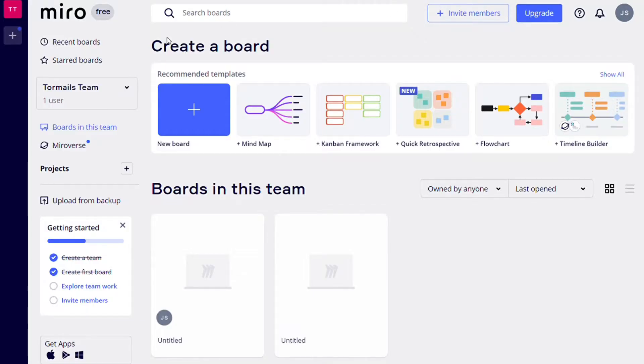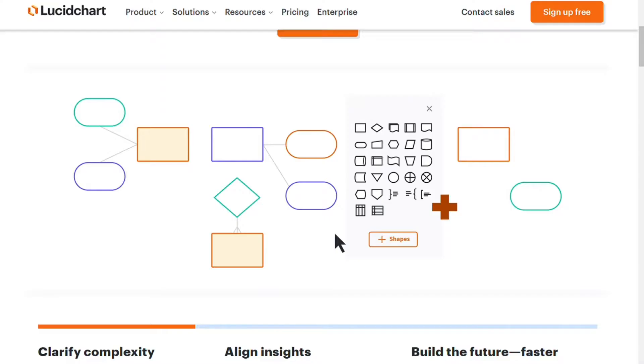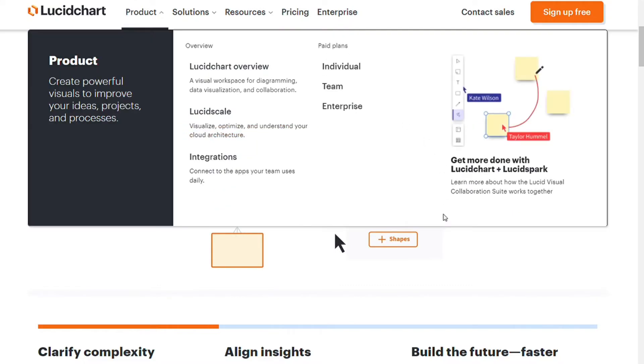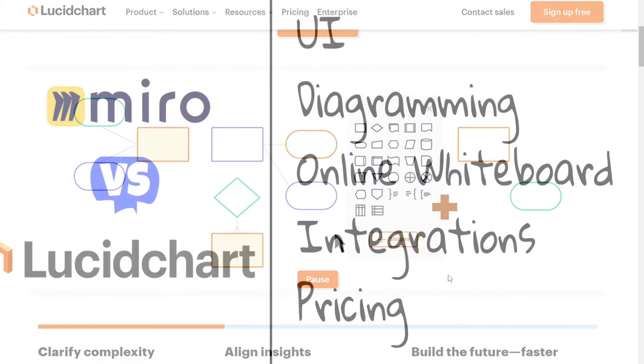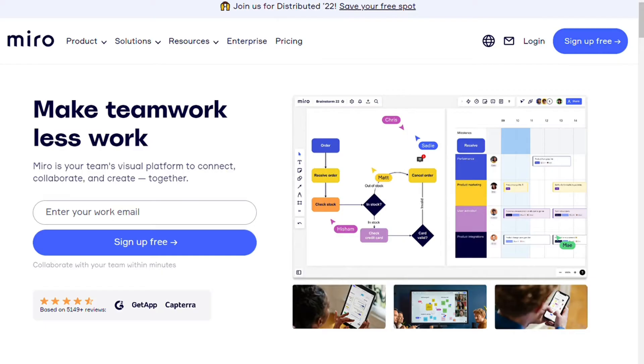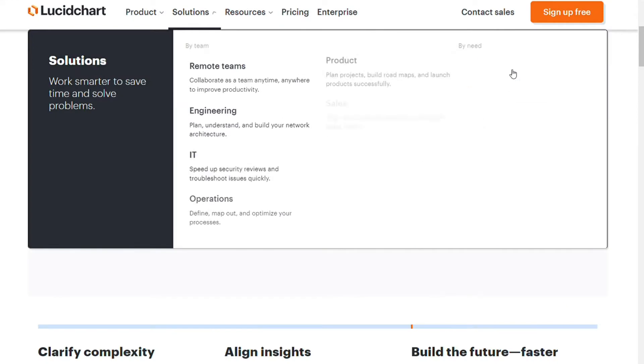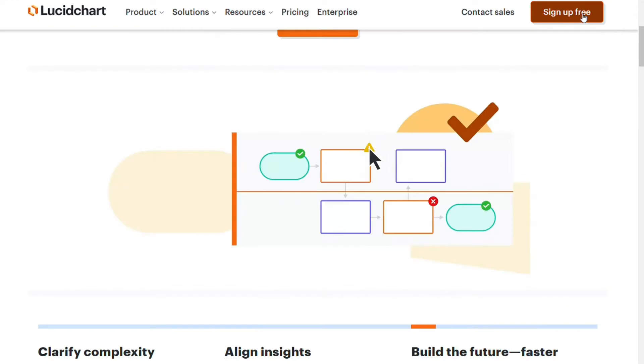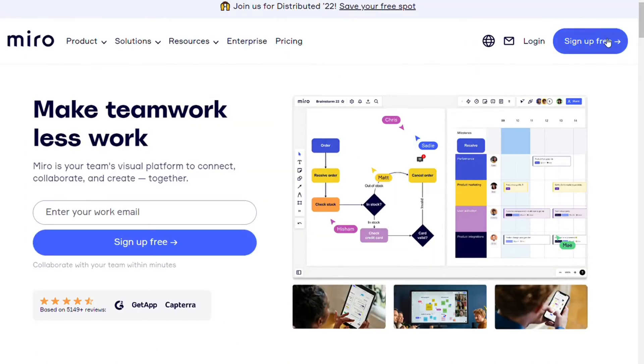To help you make an informed decision, I will explain the main differences between Miro and Lucidcharts and will consider five criteria to see how these two diagramming tools stack up. We will leave a link below this video in which you can get a free plan for Lucidcharts or Miro so you can try them out for yourselves to see which one you like better. Risk-free!